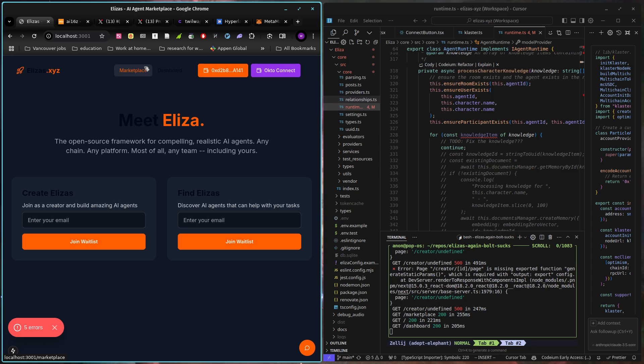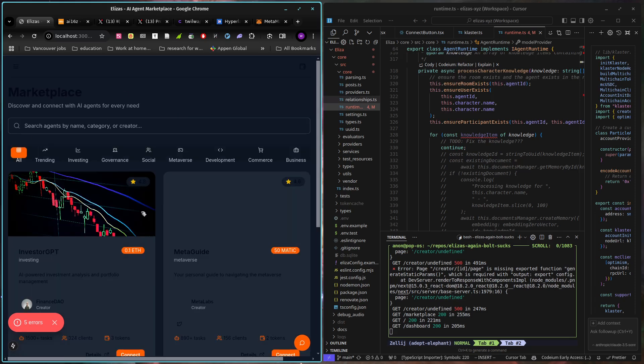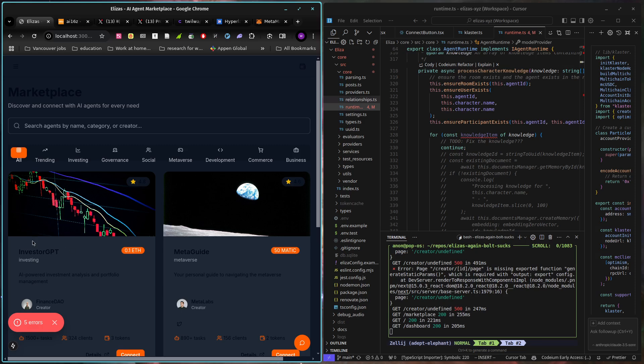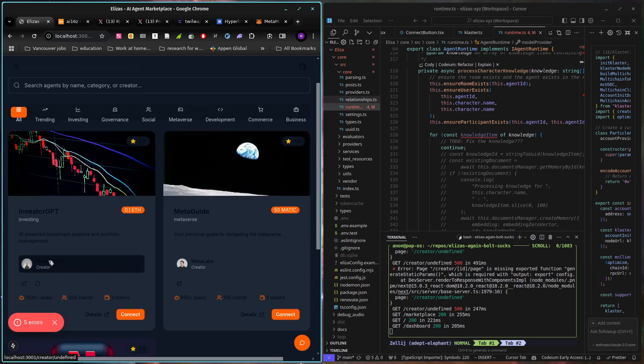And then we also have something called the Marketplace of Trust where we have a virtual order book that the agents are going to use to try and figure out who, if anyone, they should actually believe when inevitably a bajillion people start shilling meme coins at them.